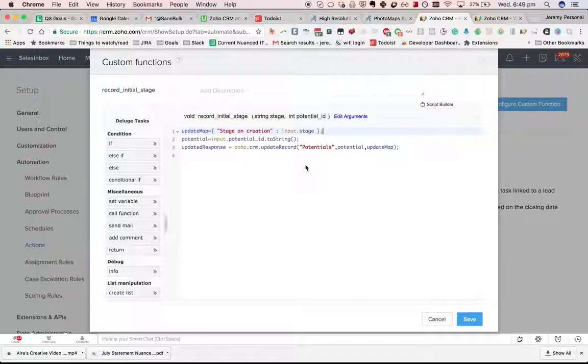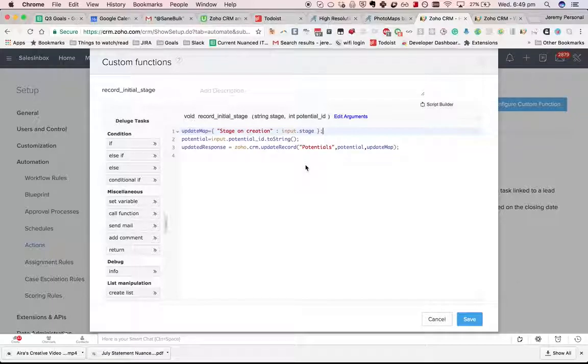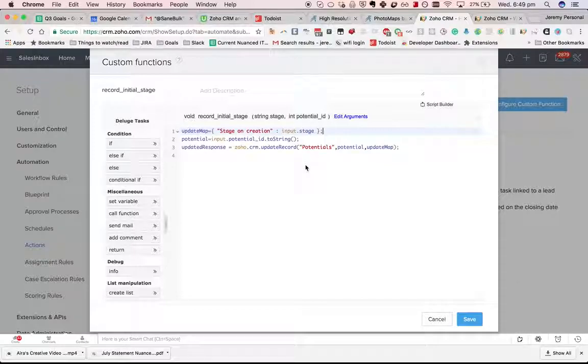It's pretty powerful. Basically anything that you can think of that you might want to automate you can achieve using a custom function. I'll show you plenty of examples down the line.